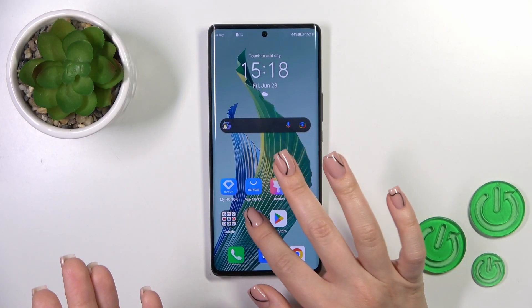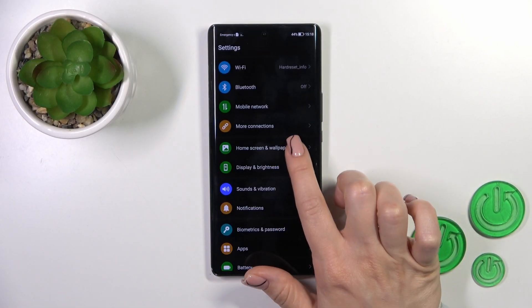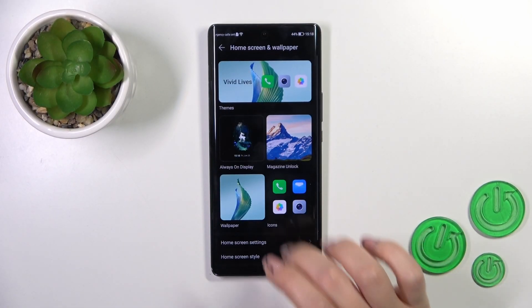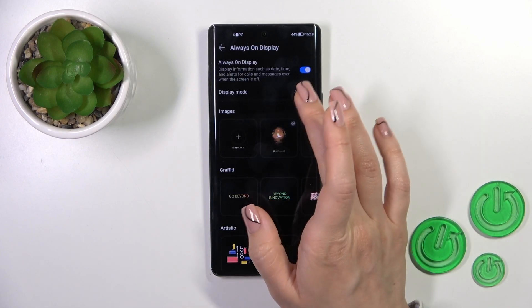First we should open the Settings, then tap Home Screen and Wallpaper, then tap Always On Display.